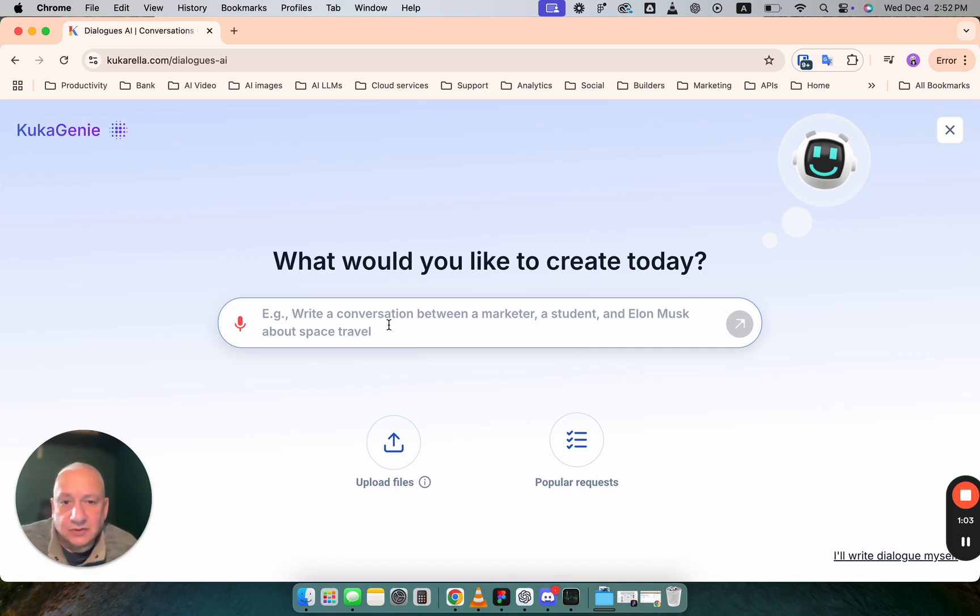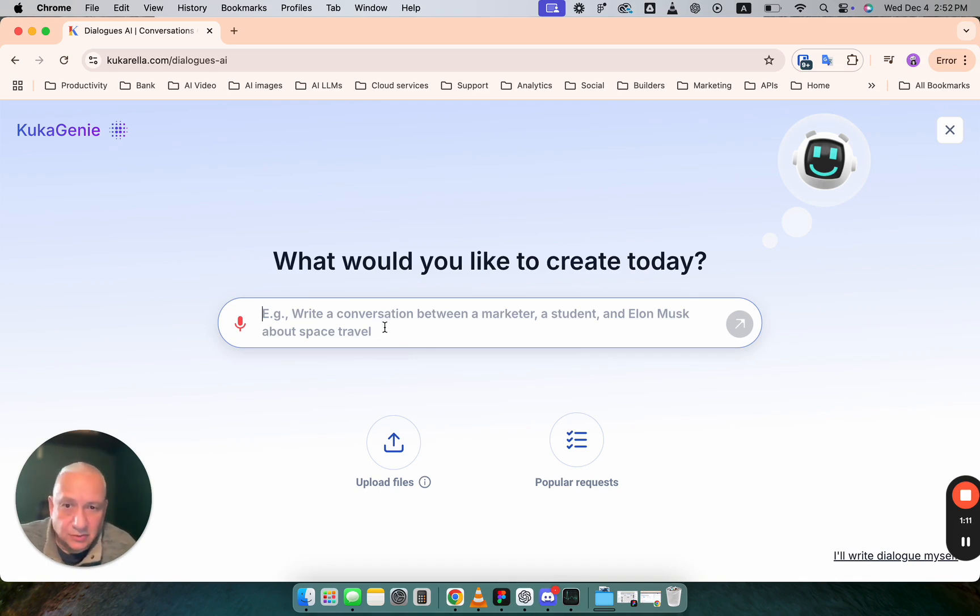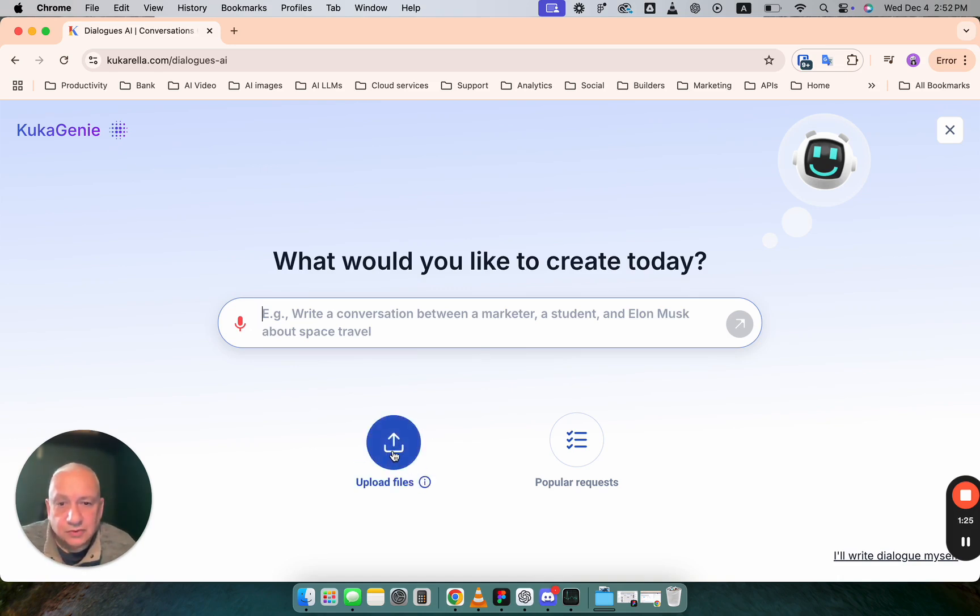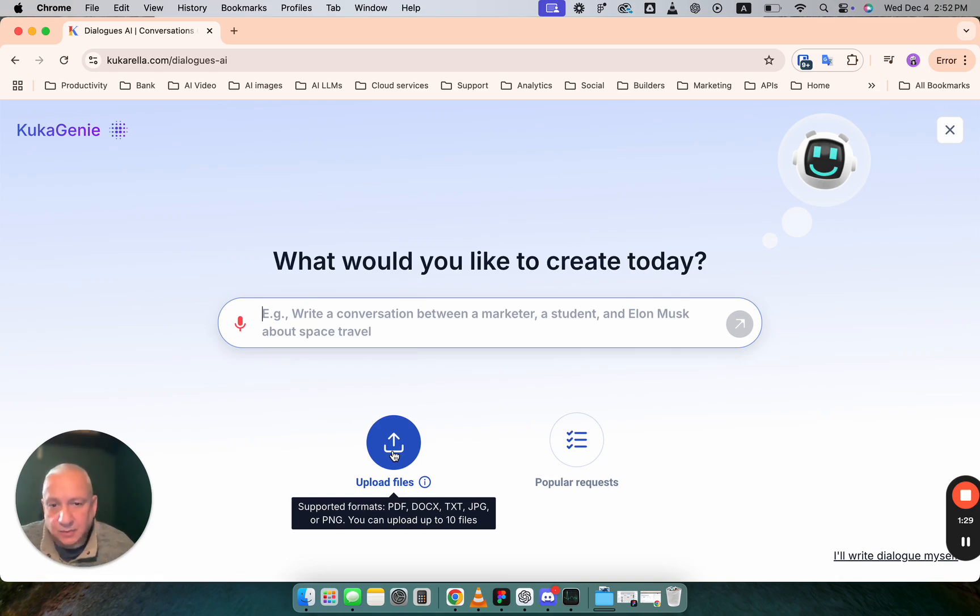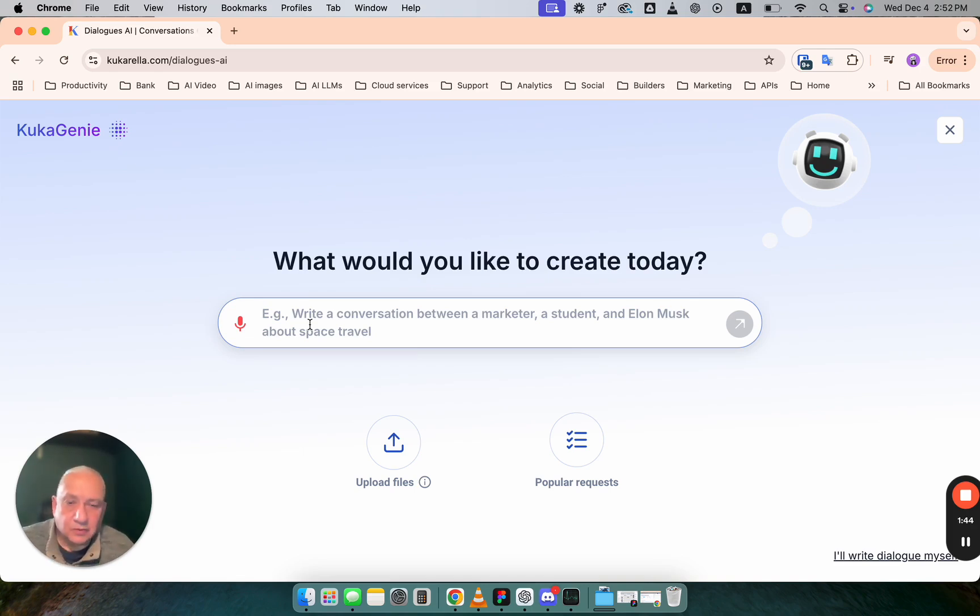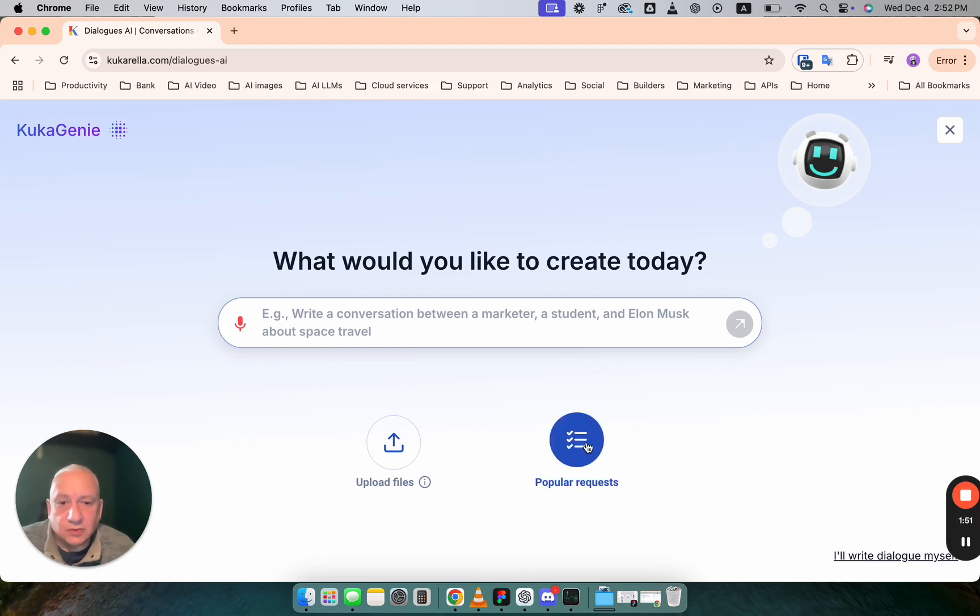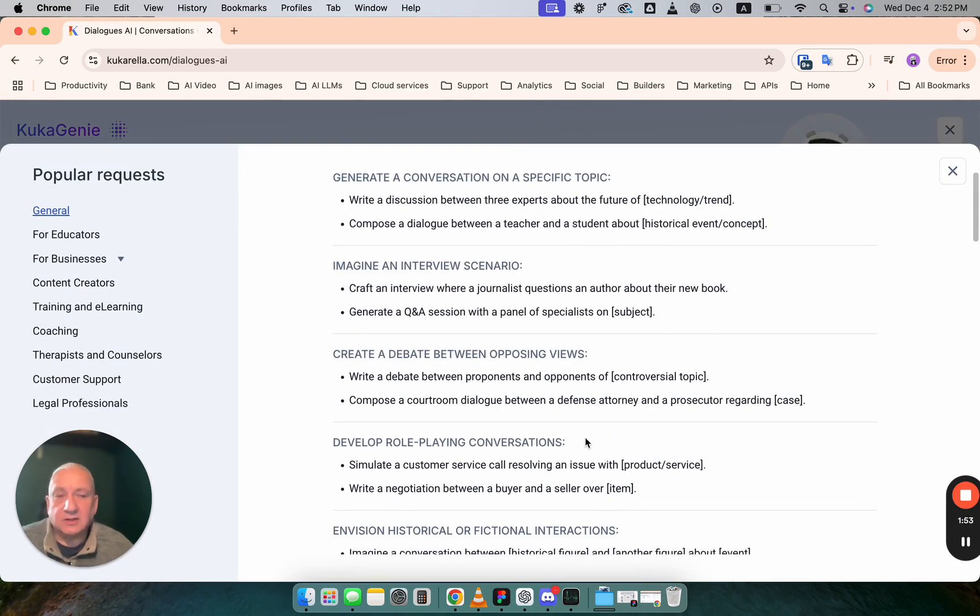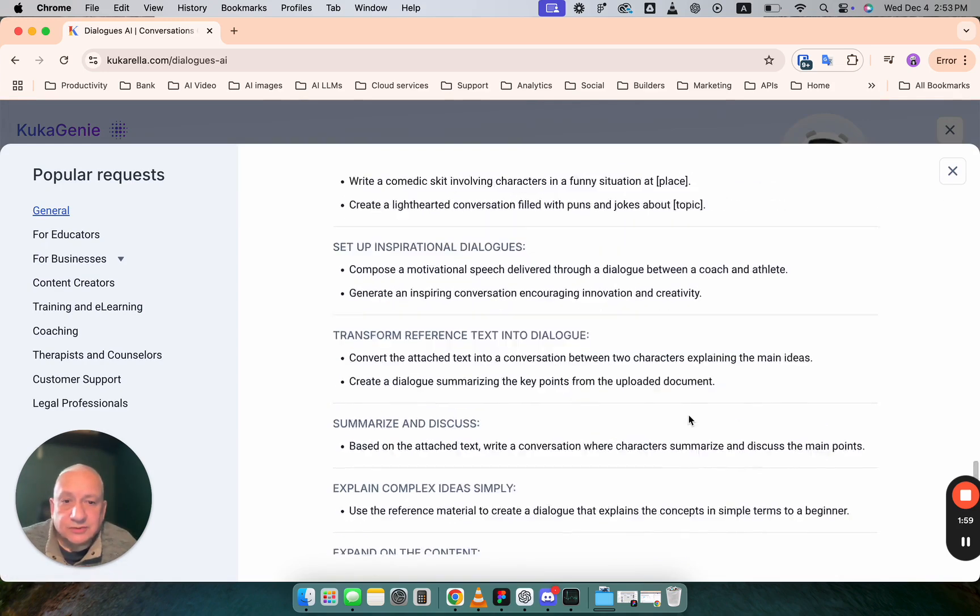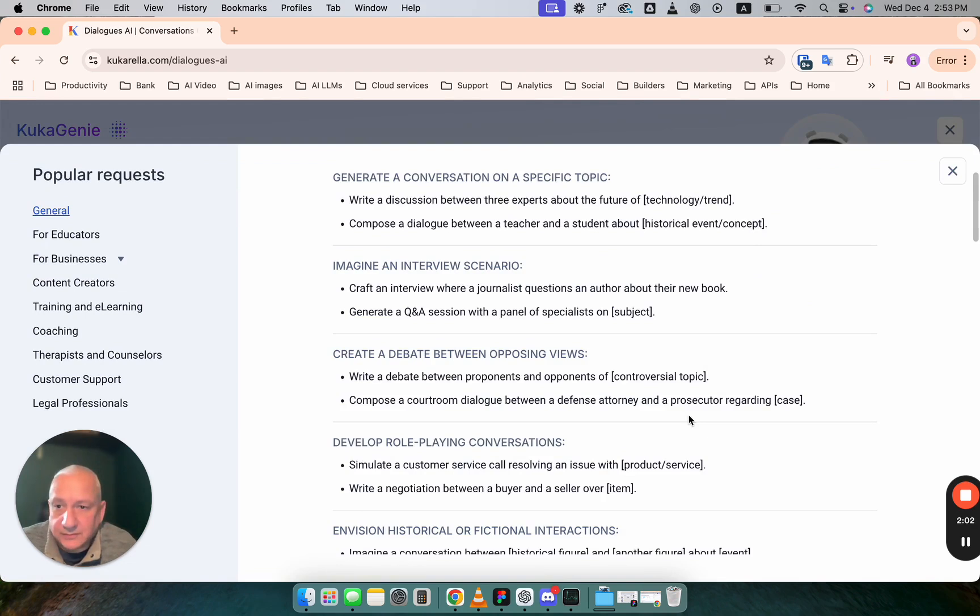Here if you have topic in mind for your dialogue just enter your request here. If you want to create dialogue based on post article or web page choose upload files option, upload any text file or even image with text and in the prompt write something like create dialogue between two people using attached document as a reference. There is another option popular requests. Here you can see suggestions which you can use to create prompt.